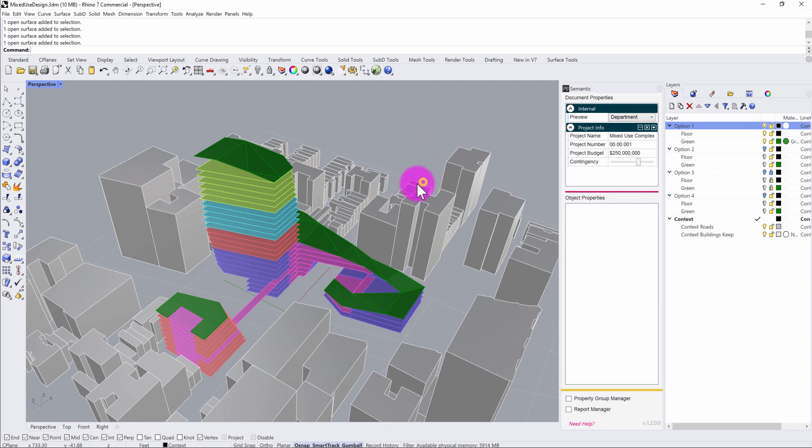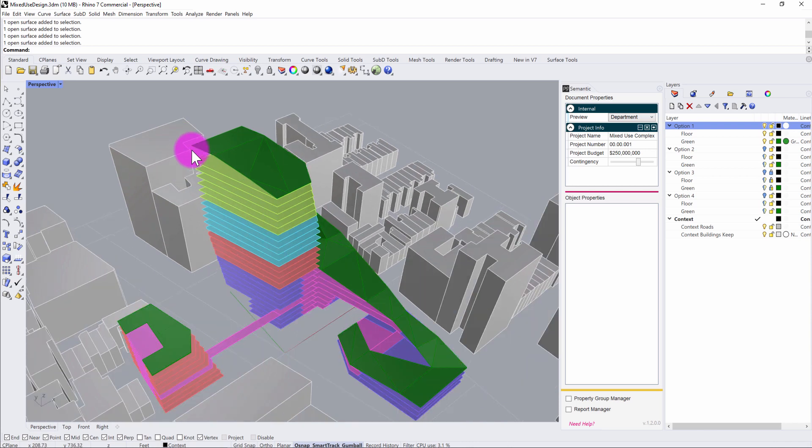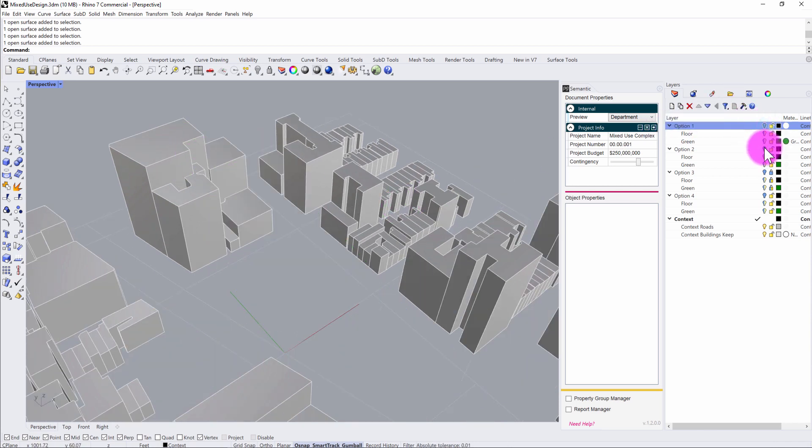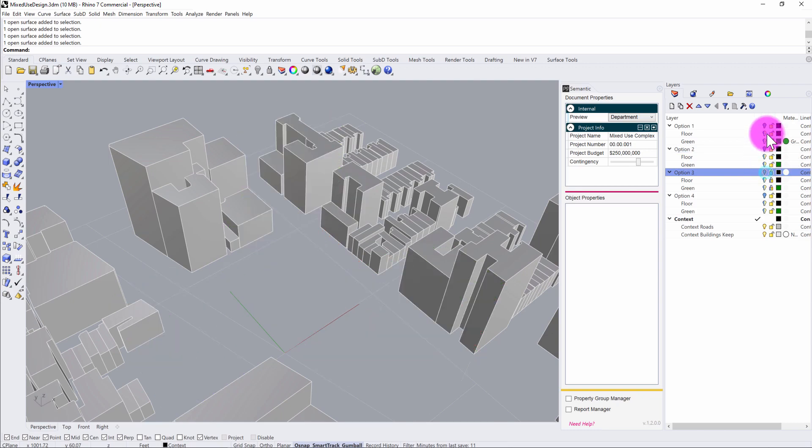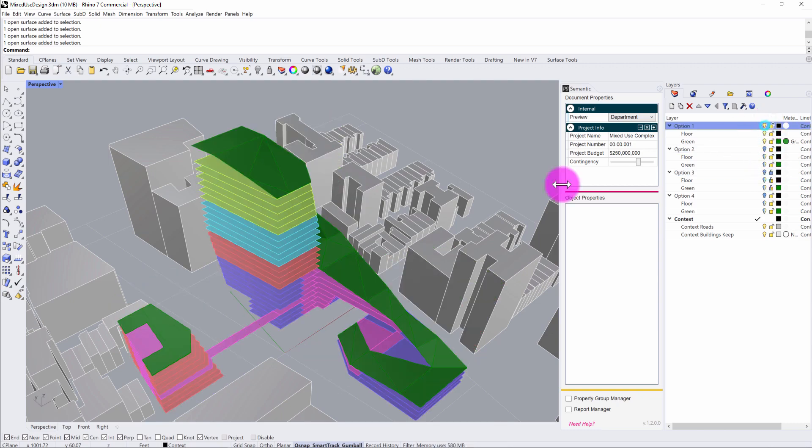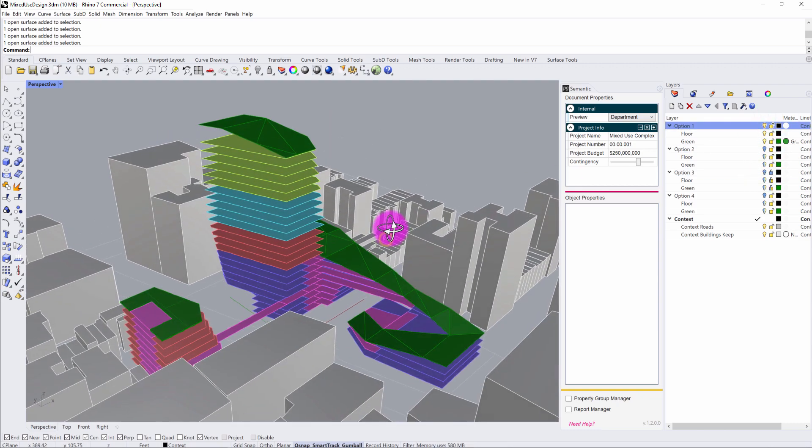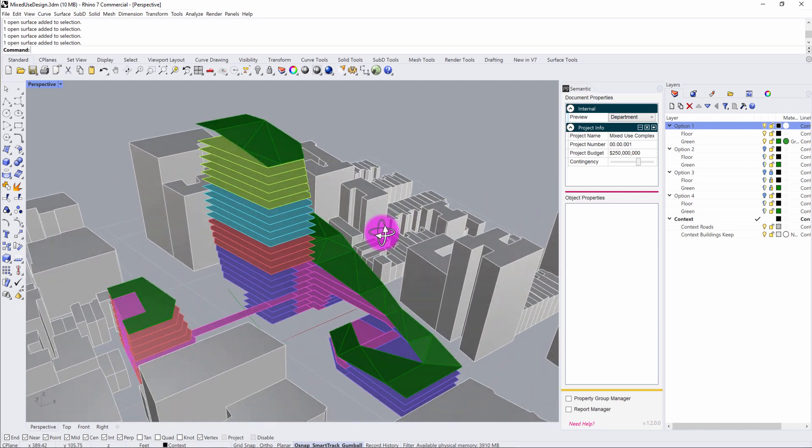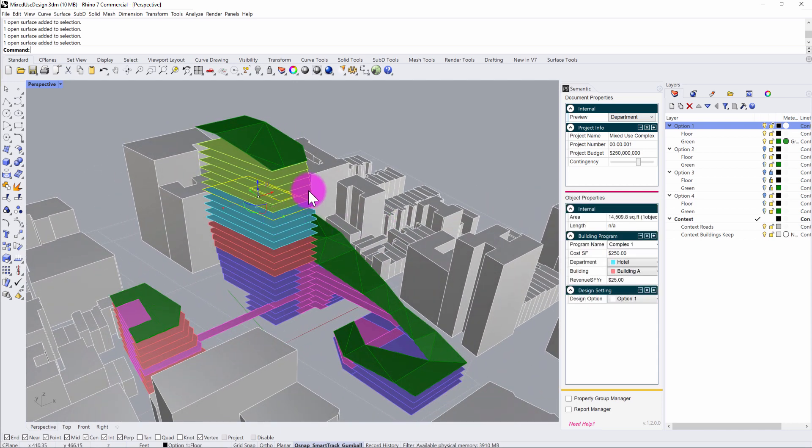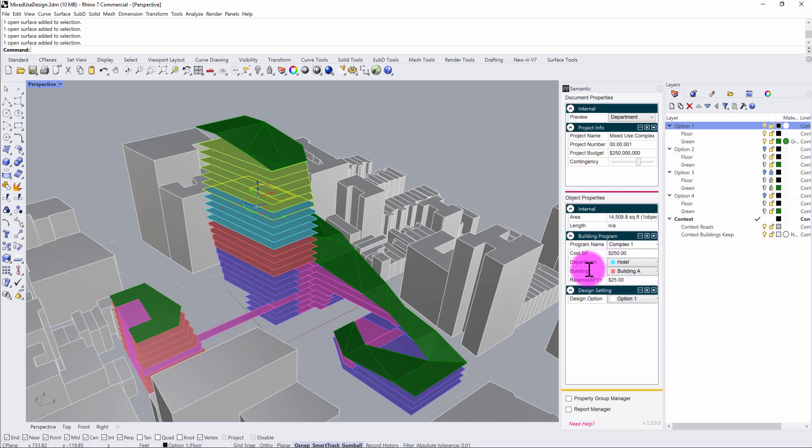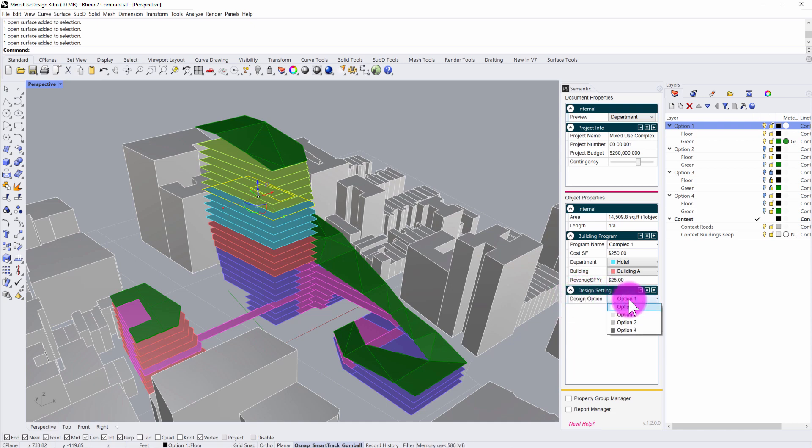Here I have a Rhino file setup that has a series of massing design options for an urban development. Each of these design options has data assigned to it. If I click through and look at some of these floor slabs, you can see that there are different categorizations and costing values assigned to them. You'll also see that under this design setting, there is a design option parameter assigned to each. In this particular set of geometries, they are assigned to design option one.